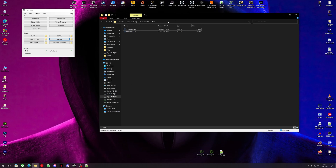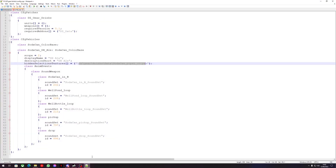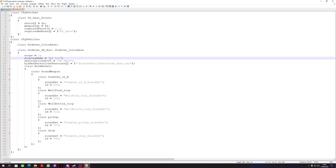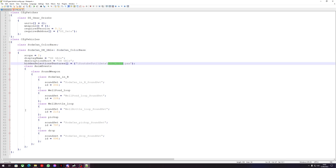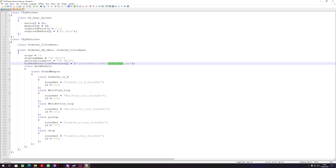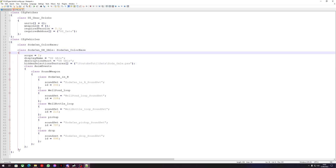In our config, I'm going to grab the texture path. The path should look like 'youtube_tutorial_one\data\yourtexture.paa' — this is our mod folder, then the data folder, then the PAA texture. I'm going to put a 'g' in front of 'ale' in the name so I know this is the gale texture.